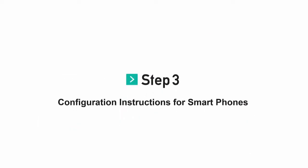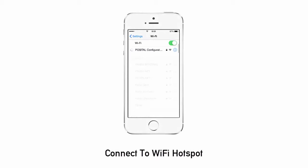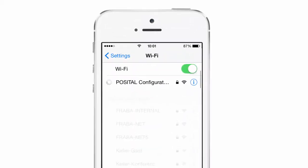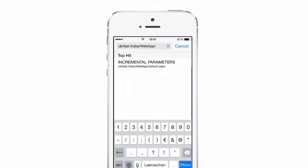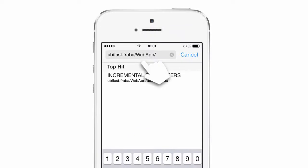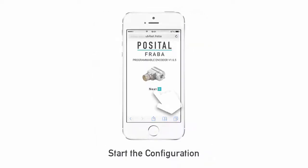Step 3. On your Wi-Fi enabled device, connect to the Positol configuration tool network. Then, in your web browser, go to ubifast.fraba slash web app. Click next to start the configuration.